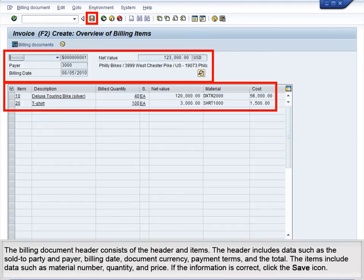The Billing Document header consists of the header and items. The header includes data such as the sold to party and payer, billing date, document currency, payment terms, and the total. The items include data such as material number, quantity, and price.